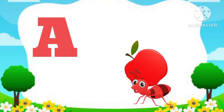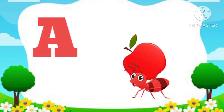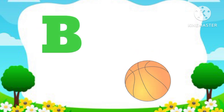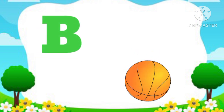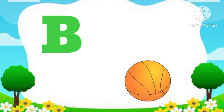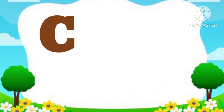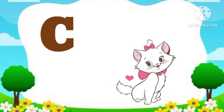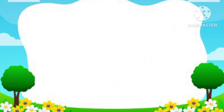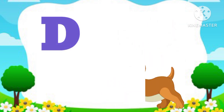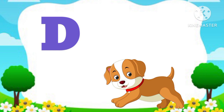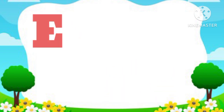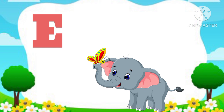A. A is for Aunt. B. B is for Ball. C. C is for Cat. D. D is for Dog. E. E is for Elephant.